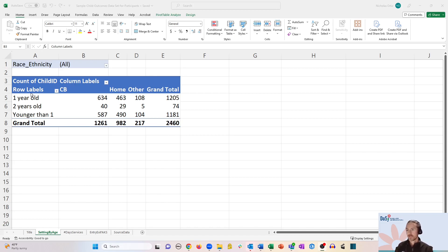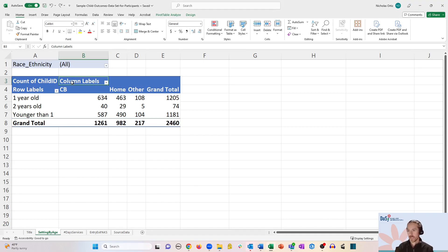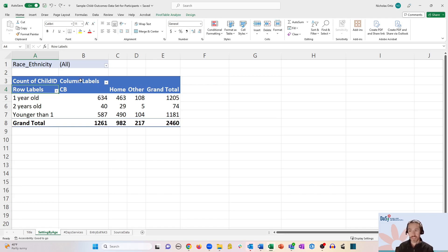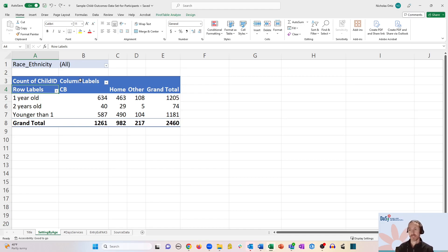We're going to cover how to relabel the row and column labels here in cells B3 and A4. Now these, as you can see, are really generic. They don't tell anybody reading the pivot table what these actually mean. You might be able to infer it, and you might know from having created the pivot table what they mean, but we want to actually show our end users what these represent.